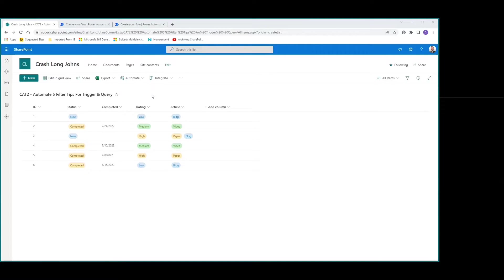For all of our tips, we're going to be utilizing this particular SharePoint list as our data connector — where our data is stored. We have a status column which is a choice, a completed date column, a rating which is also a choice, and an article column which is a multi-select choice.